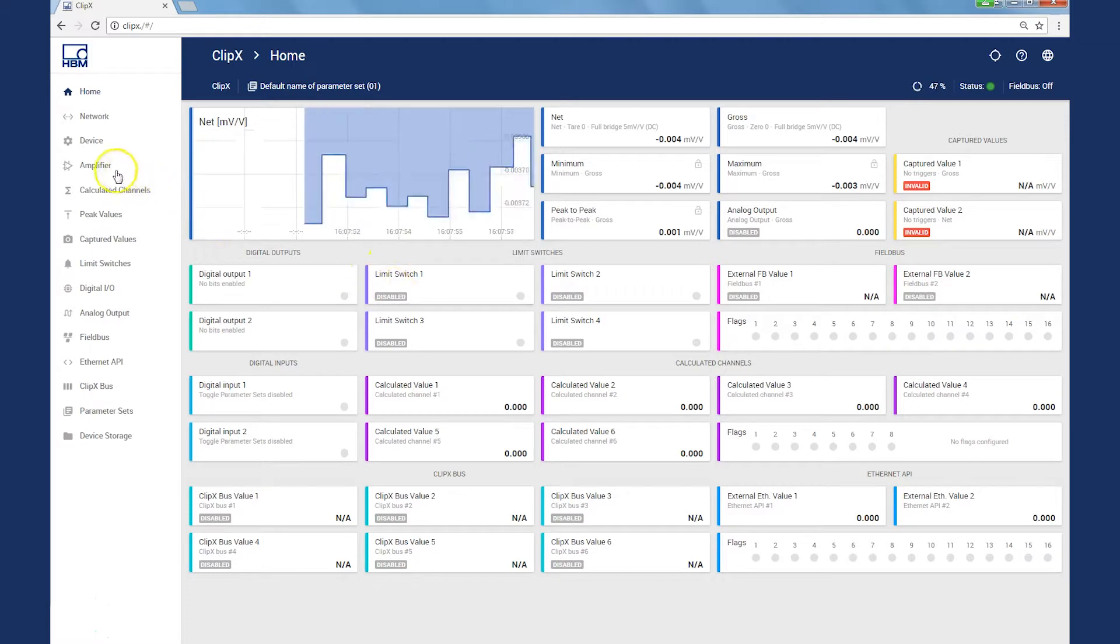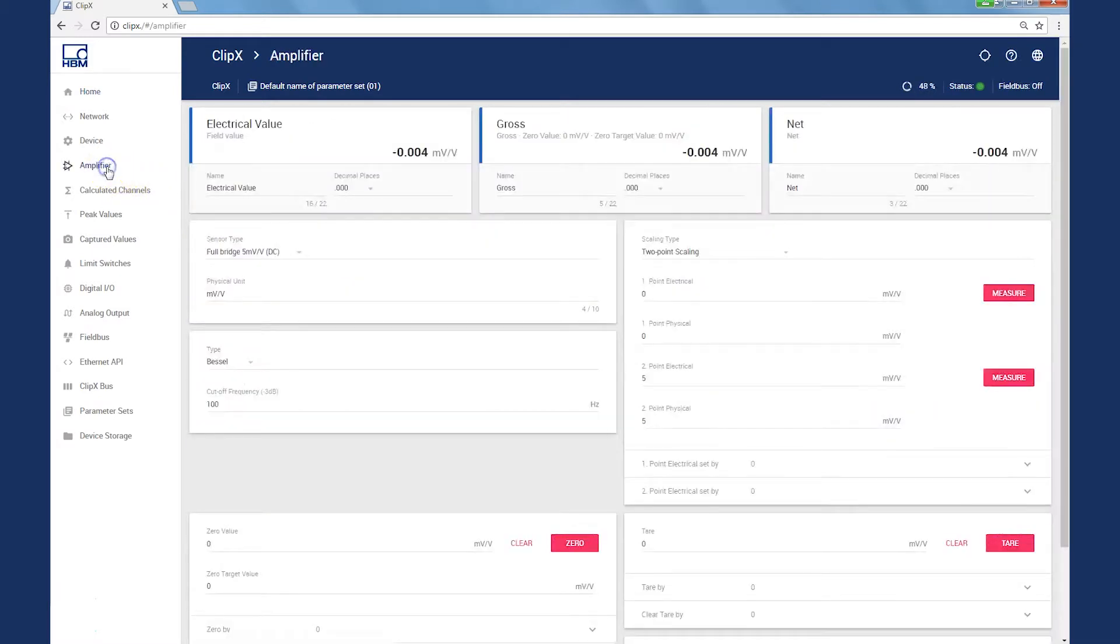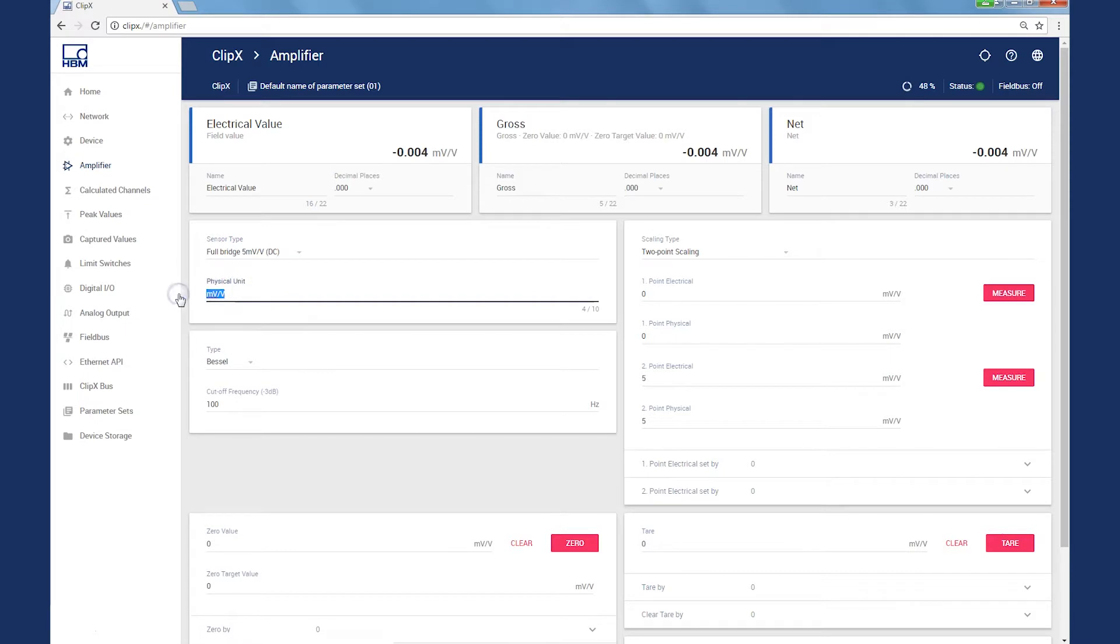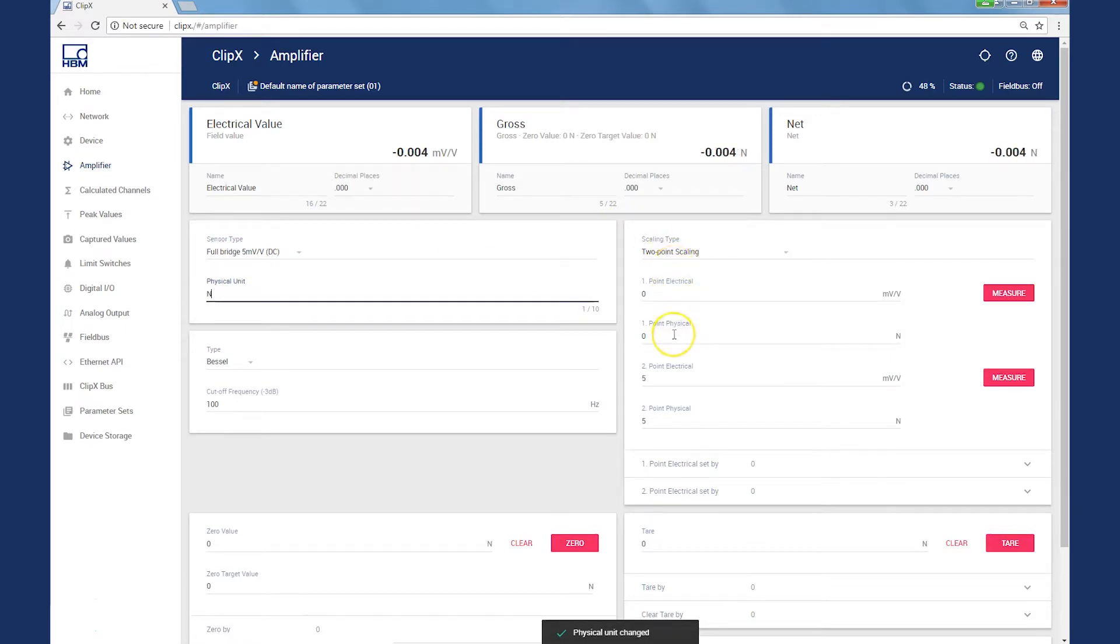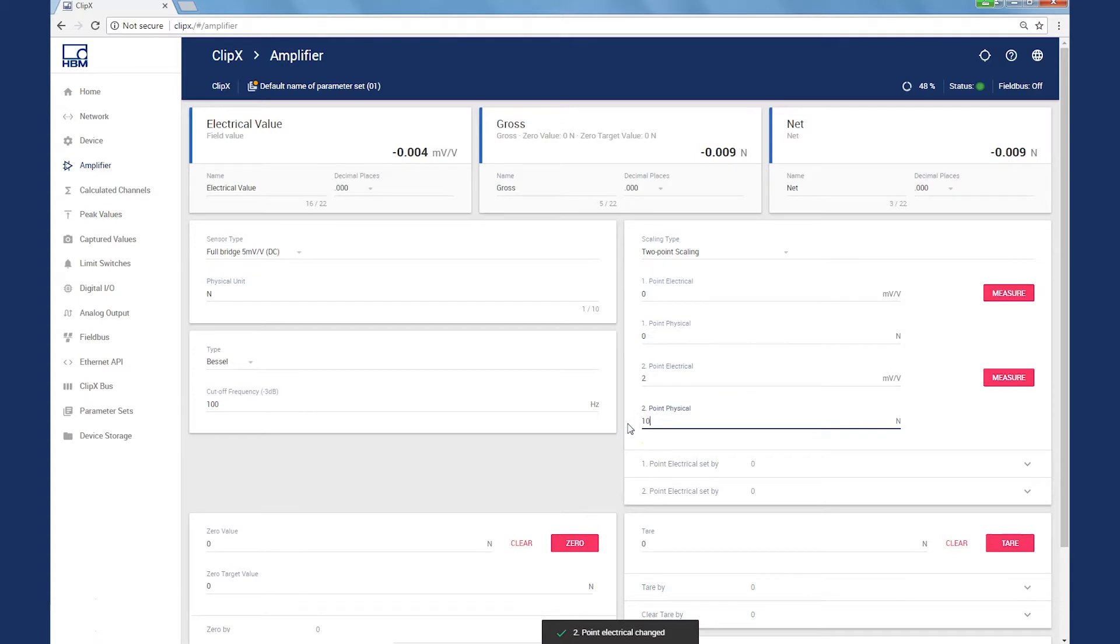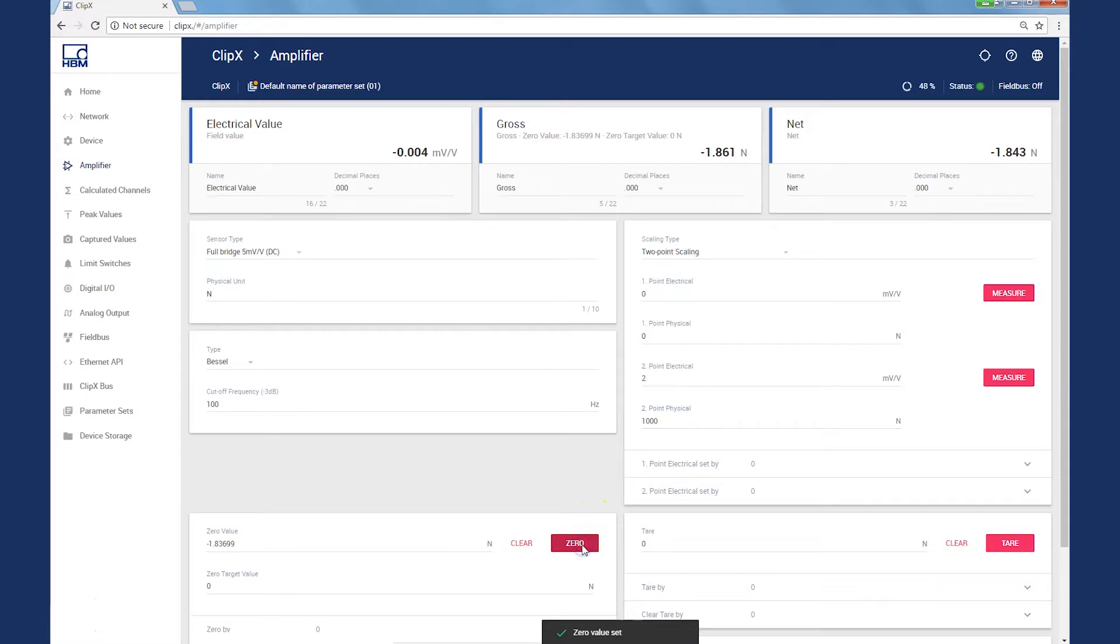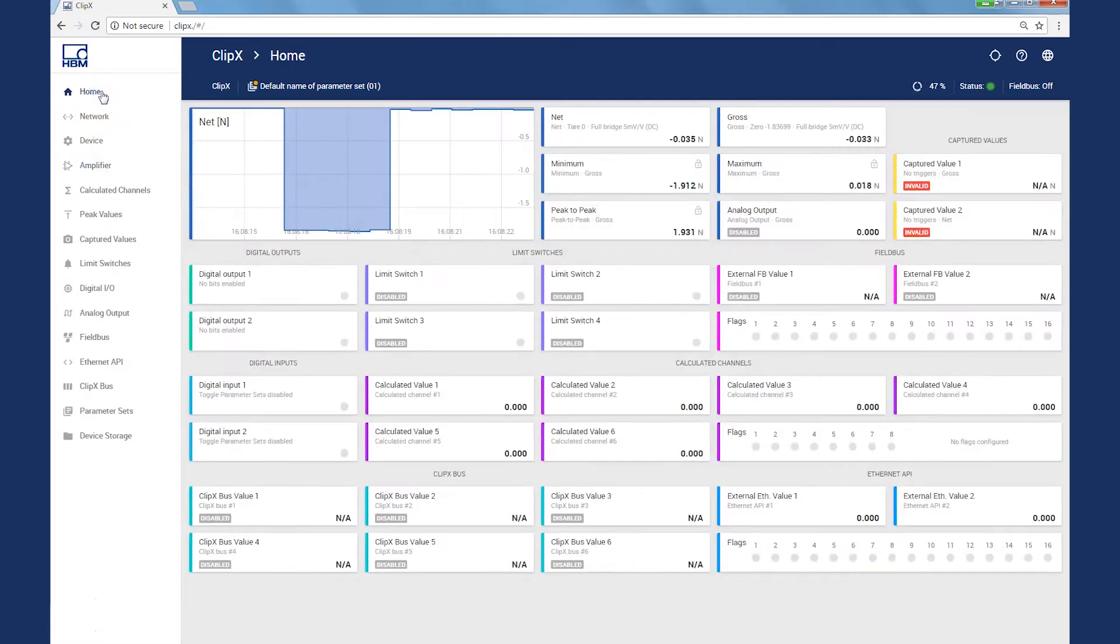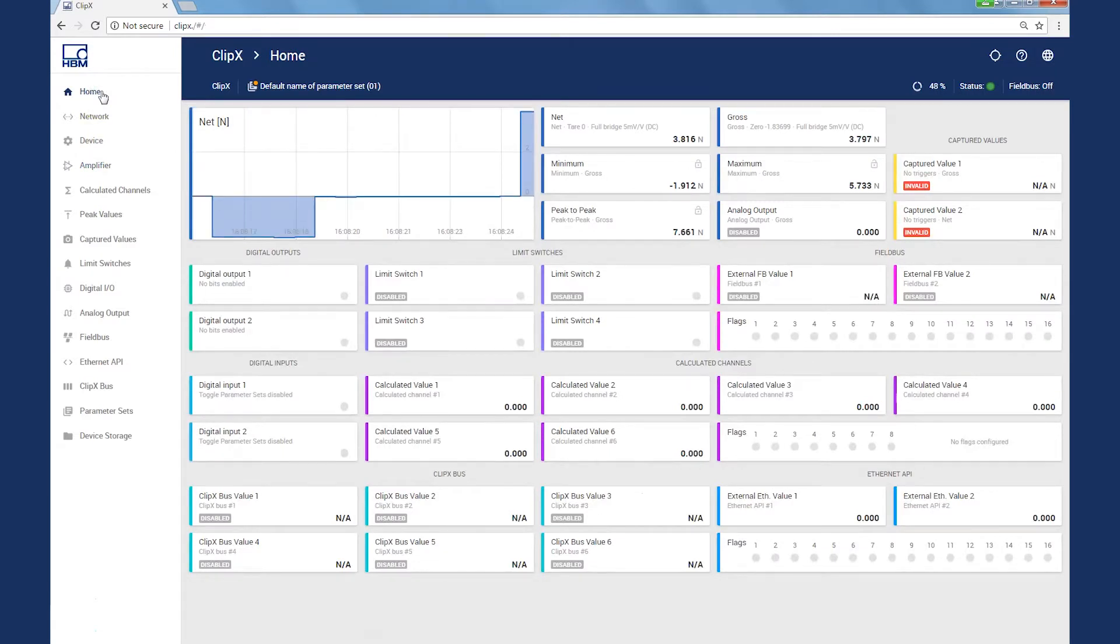All settings and initializations can be made on the home page itself. On the amplifier side, I now select the desired measuring range and the appropriate unit. As a two-point scaling, I've set a range of 2 mV per volt for 1000 N for the force sensor S9M. Finally, I set the signal to zero and my measurement value is immediately displayed, which is also projected on the home page.